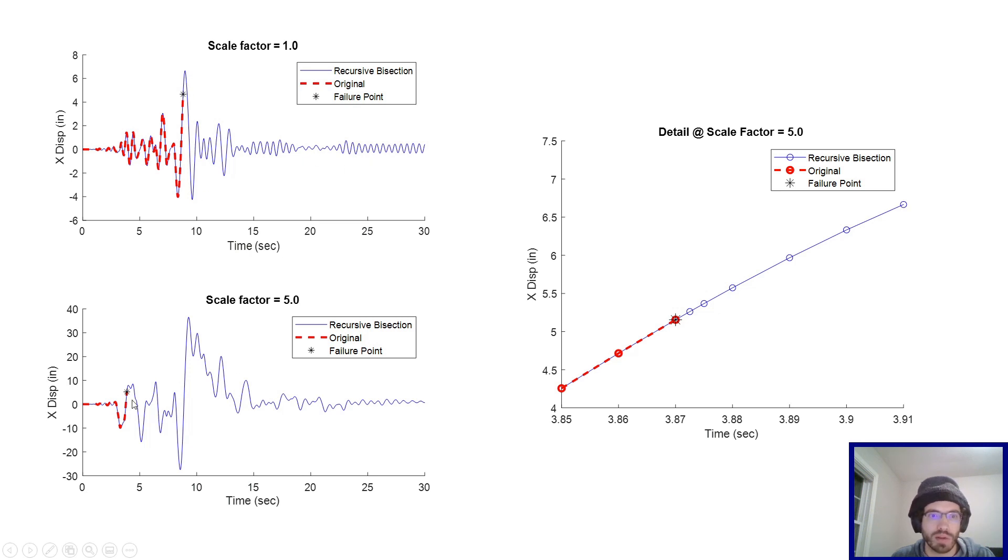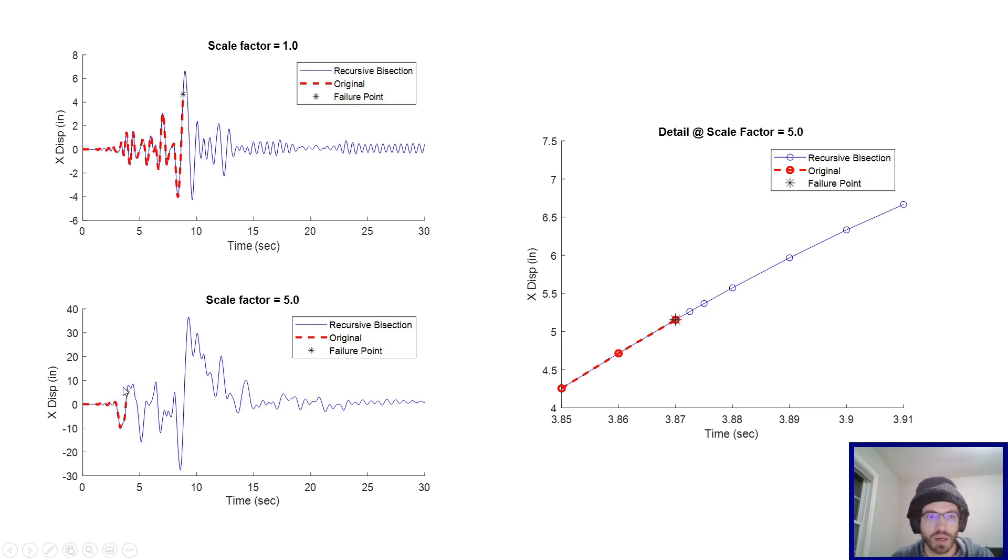And then going even up to scale factor 5, you can see, again, the original script was not able to get past a certain spot in the analysis, but the recursive bisection was able to and kept going.